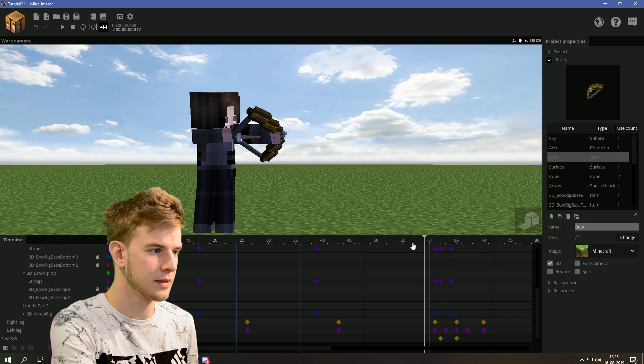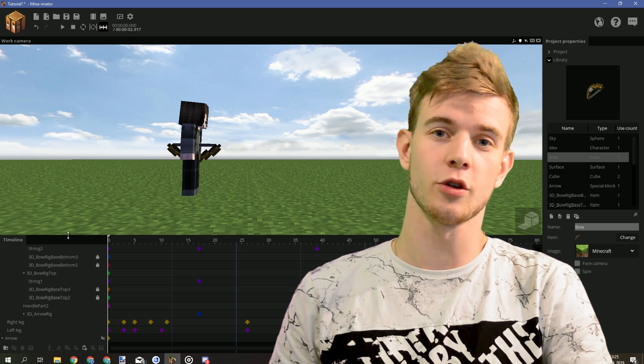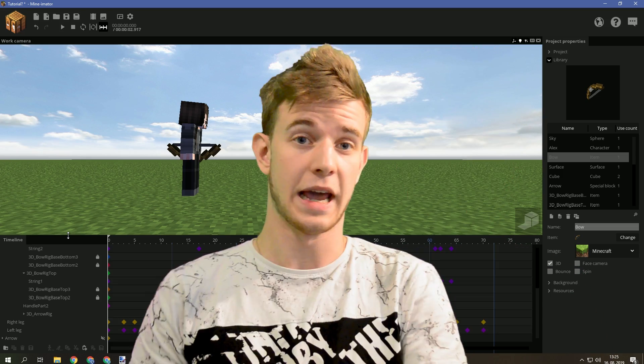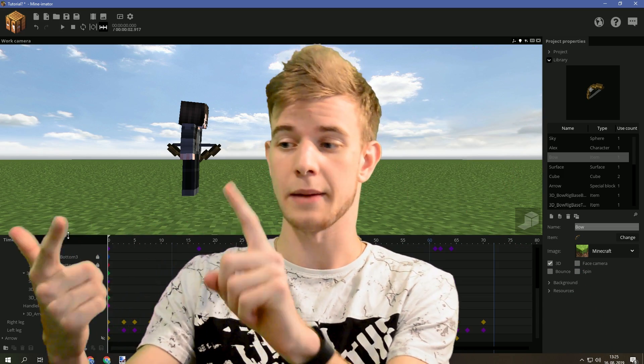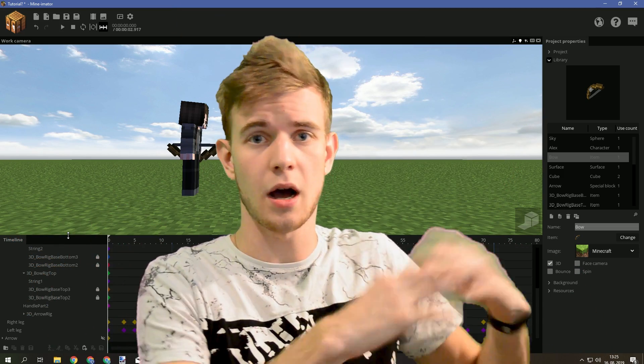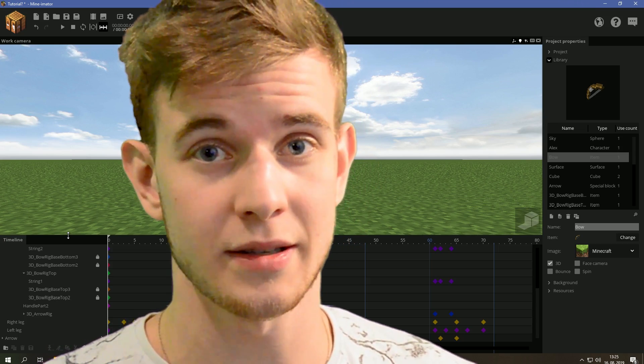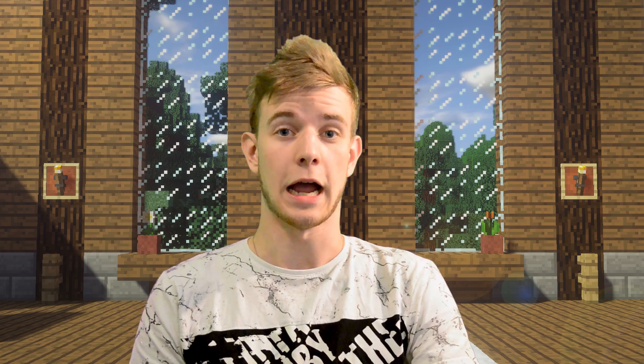So basically, you make this. So this is your bow shooting tutorial right here, adding the character, adding the bow, two methods, but obviously there's more, so pick anything you want. But that is roughly it.